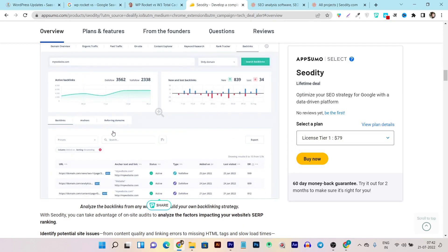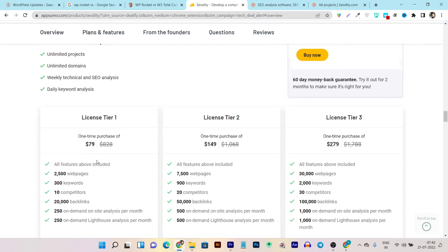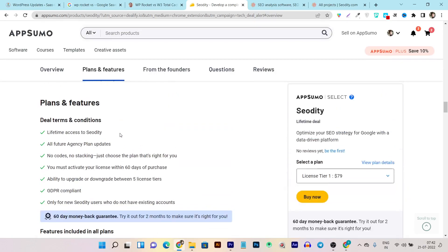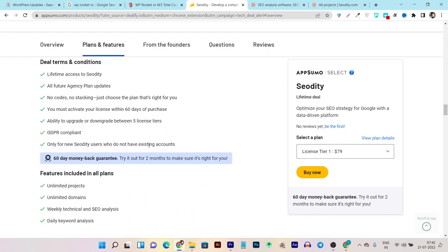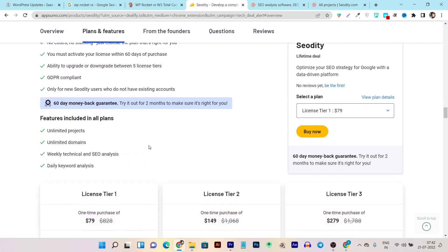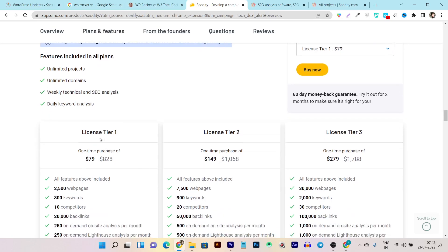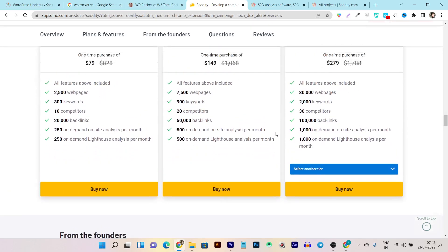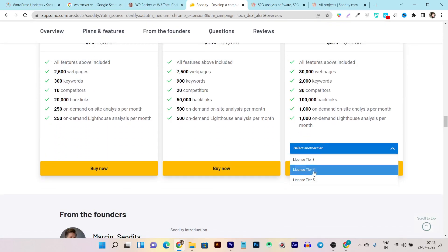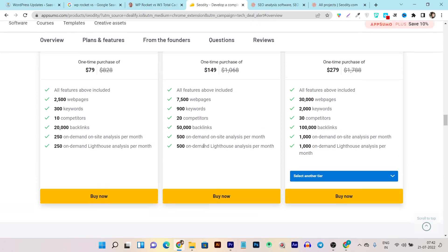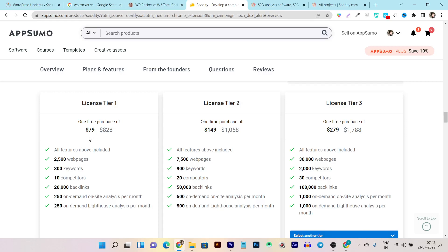Let me show you the lifetime deal, all the features, and the entire plans you are getting. You get lifetime access including all future plans and upgrades. You can add unlimited projects and unlimited domains. You get weekly technical SEO analysis plus daily keyword analysis. The tier one plan starts at just $79 with all features included: up to 2,500 web pages, 300 keywords, 10 competitors, and 20,000 backlinks — combined across all your domains.